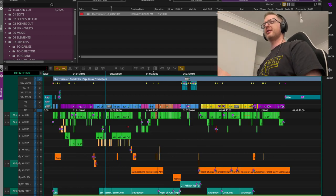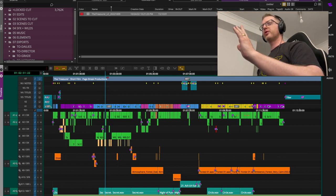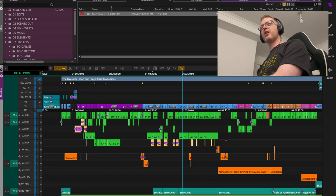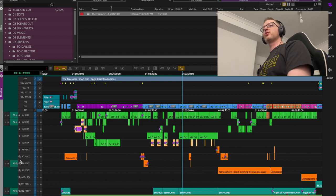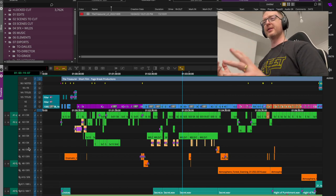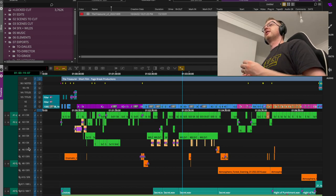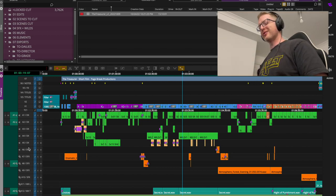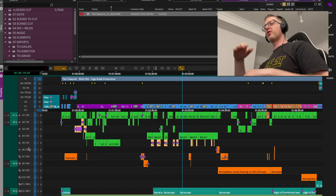When tidying the timeline, I renamed the tracks and did a pass to make sure everything is on the right tracks, moving things up or down and creating new tracks if needed. You want dialogue, sound effects, and music separated — this really helps for doing the split WAVs later, and it means you're handing over a tidy timeline to represent editorial.